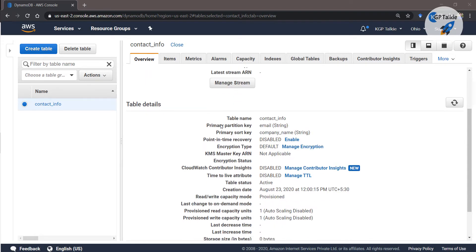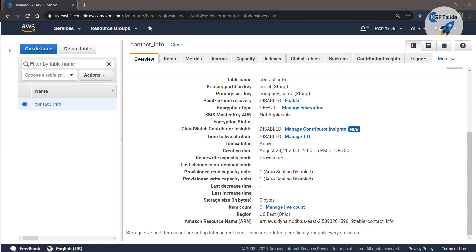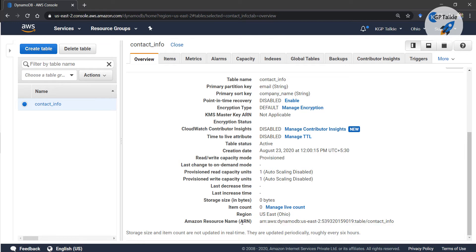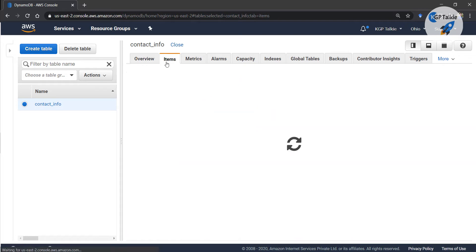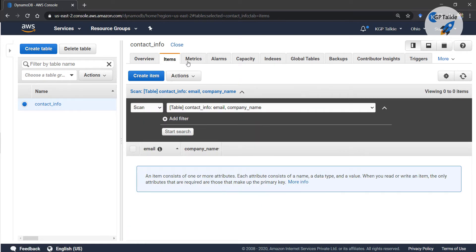The 'contact_info' table is created and you can get information about it by clicking the 'Overview' tab. It shows the table name and ARN (Amazon Resource Name). The ARN is what identifies this table if you do any operation from AWS Lambda or any programming language. We will need this ARN number for any programmatic operation.